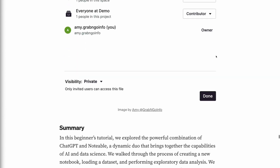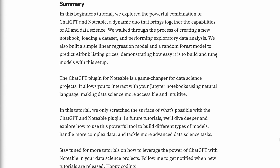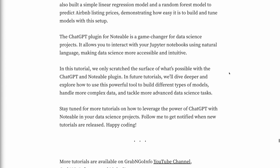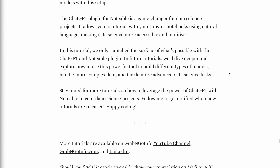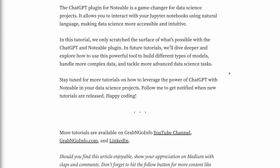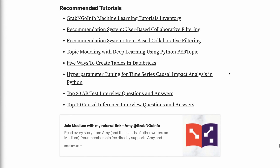In this beginner's tutorial, we explored the powerful combination of ChatGPT and Notable, a dynamic duo that brings together AI and data science. We walked through creating a new notebook, loading a dataset, performing exploratory data analysis, and building both a simple linear regression model and a random forest model to predict Airbnb listing prices. The ChatGPT plugin for Notable is a game changer for data science projects, allowing you to interact with Jupyter notebooks using natural language. In future tutorials, we'll dive deeper into building different types of models, handling more complex data, and tackling advanced data science tasks. Please click the like button and subscribe to get notified of new videos. Thank you for watching!